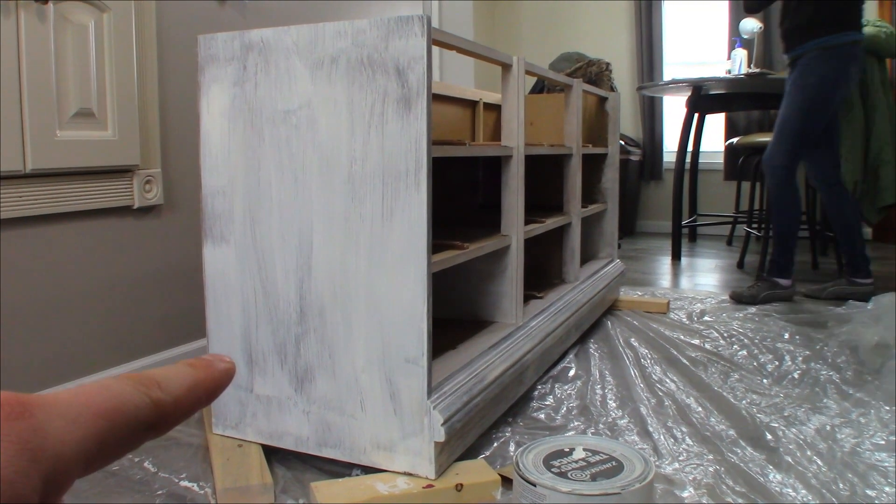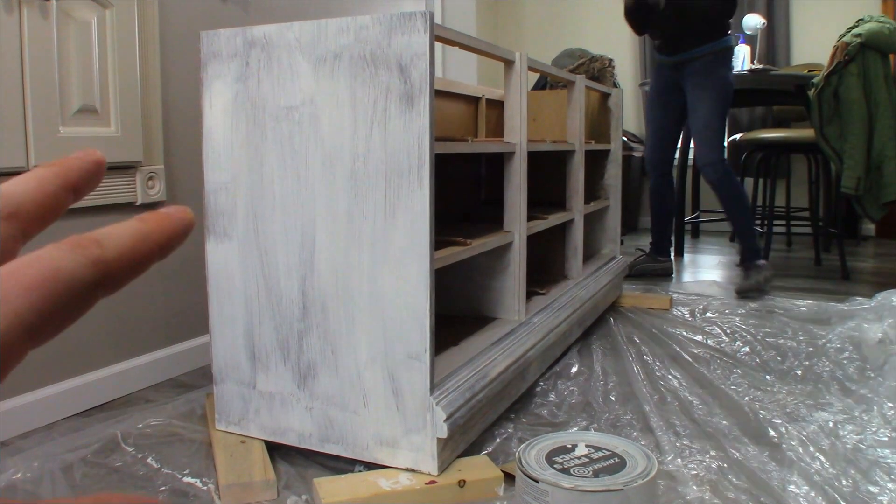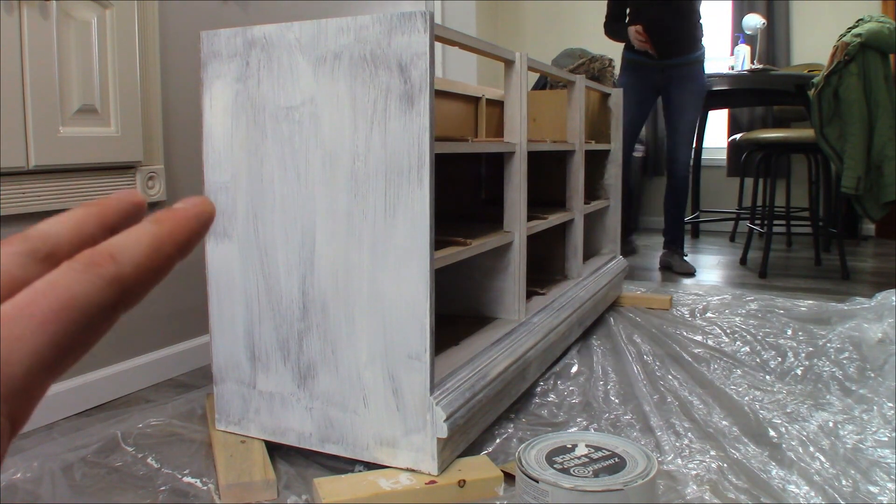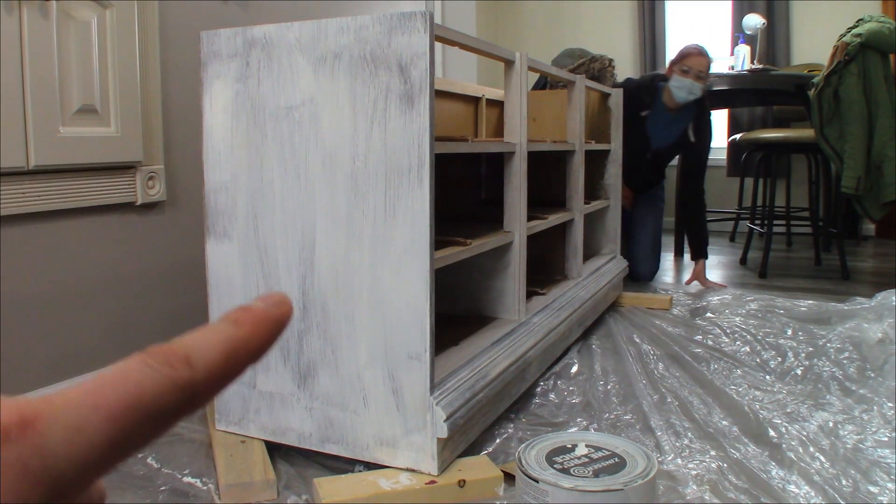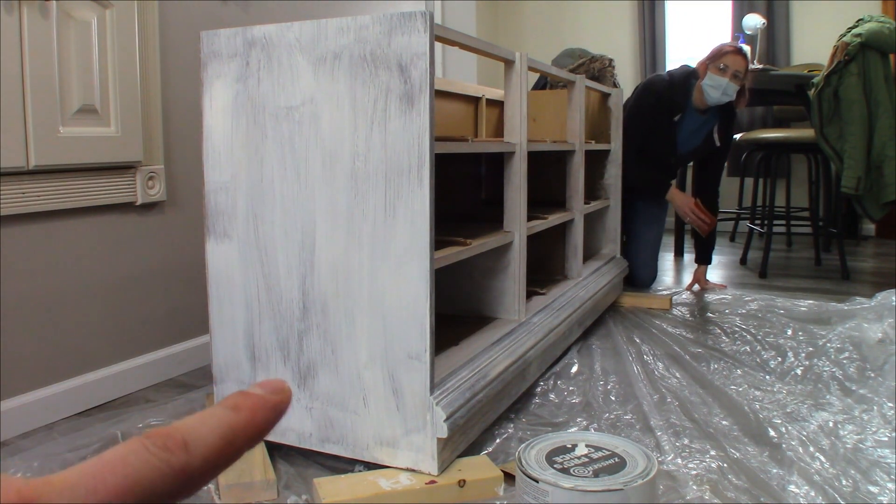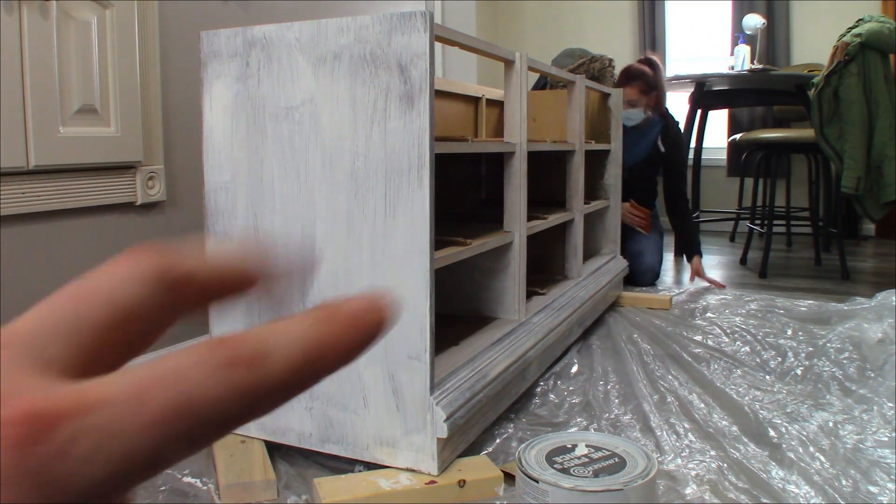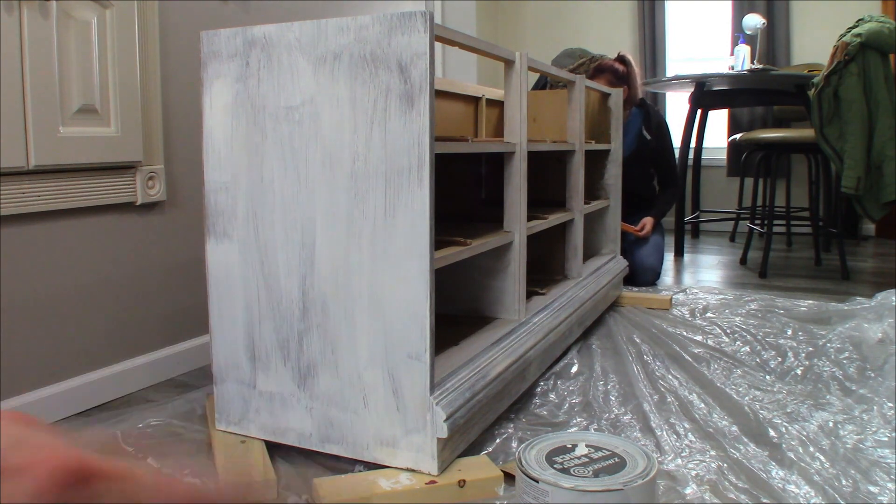The first coat of primer has dried. We're going to lightly sand it with 220 to smooth it out, we're going to recoat it with the primer. After that dries we're going to sand it again.